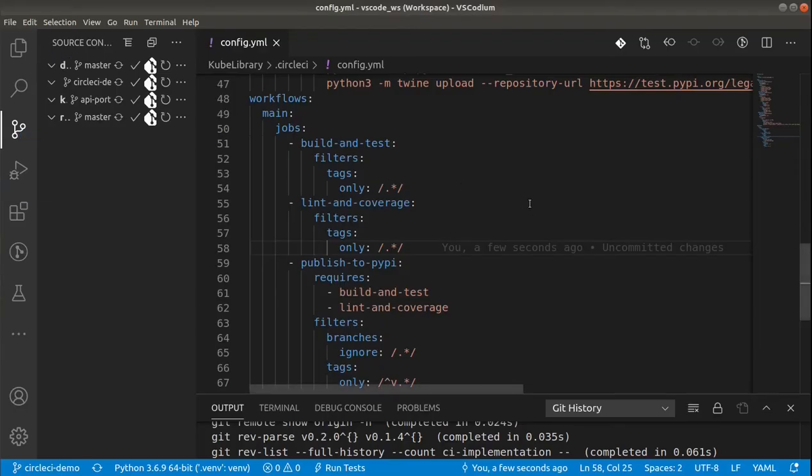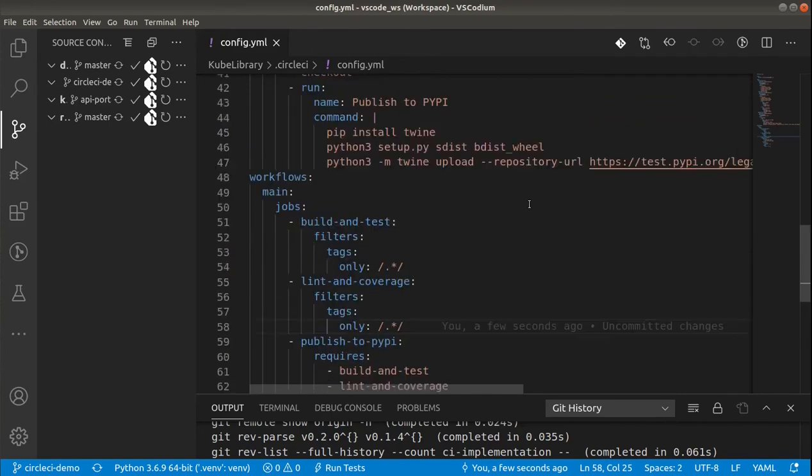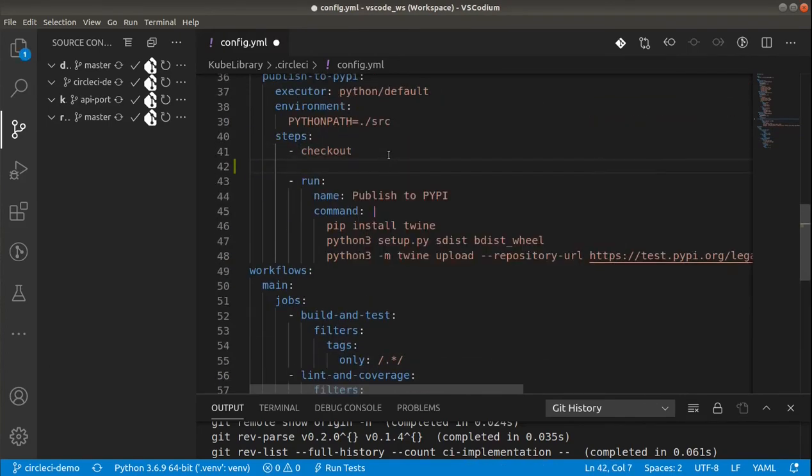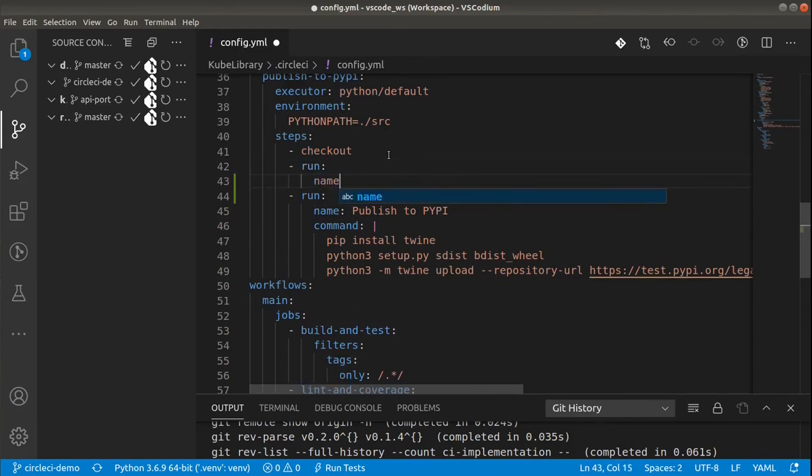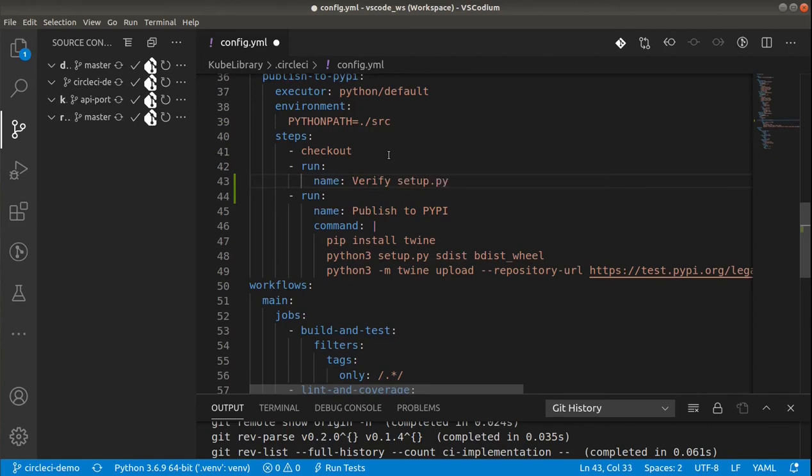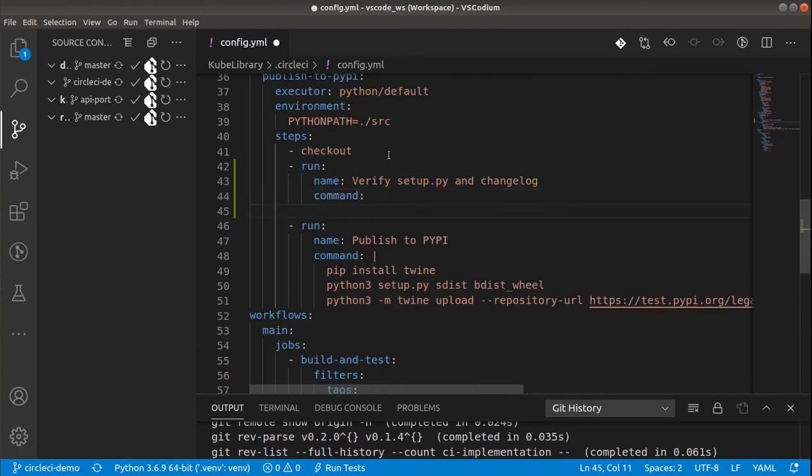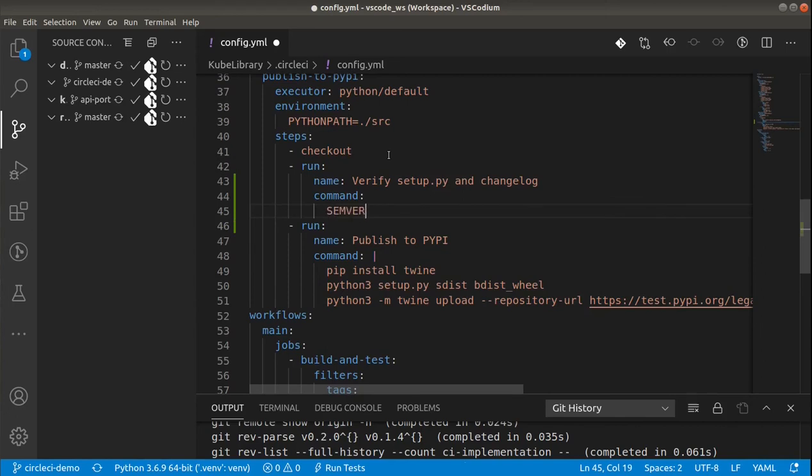It's a bit scary to publish the package whenever the new tag is published. So what we can do is to add additional check which will just verify if the given tag is matching the one from setup.py. And the new version was also described in changelog. And to do that I will simply grep the both files. If that given tag won't be found there the step will fail.